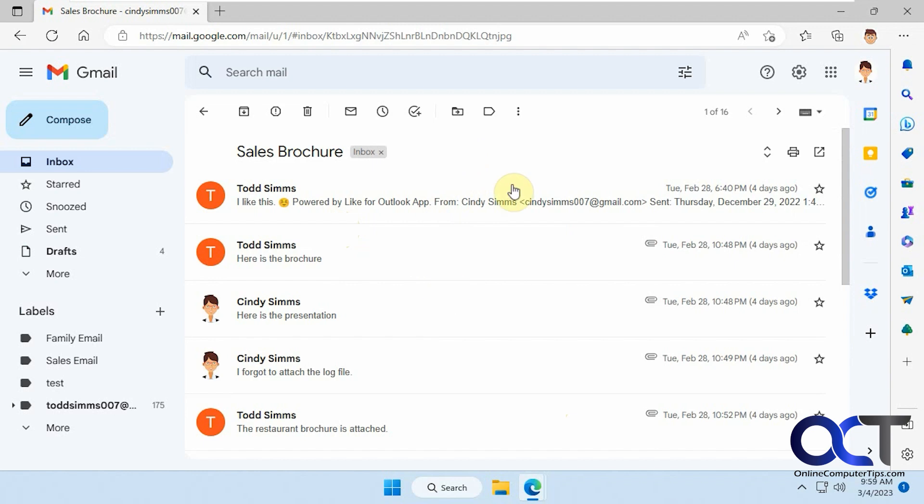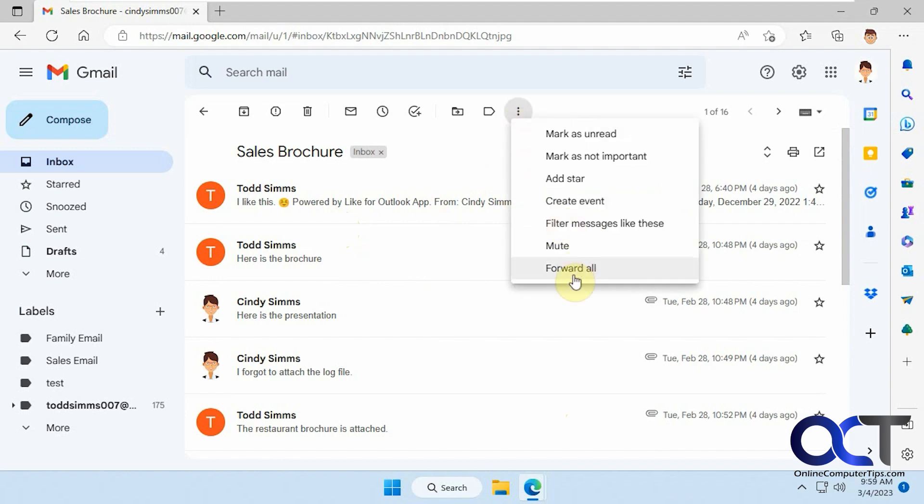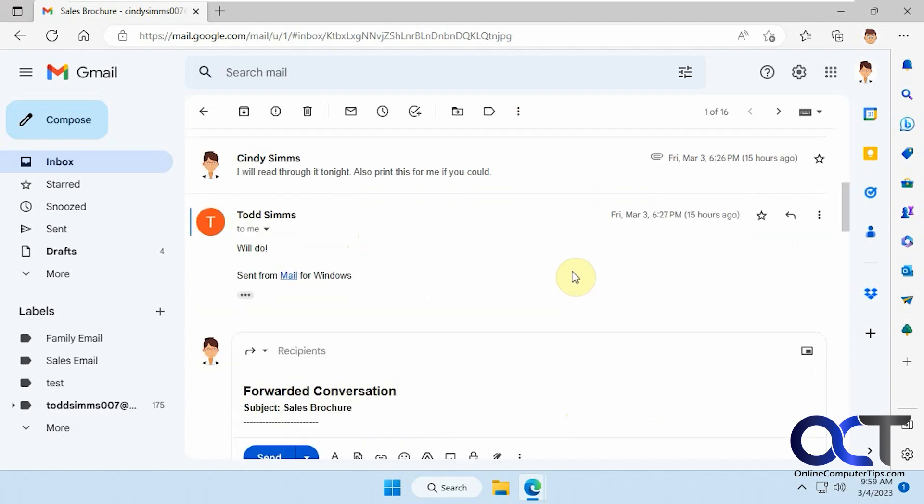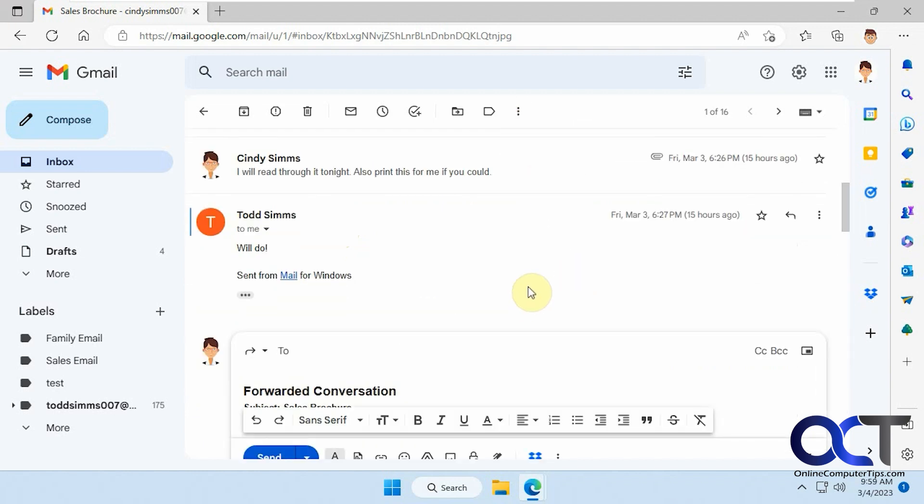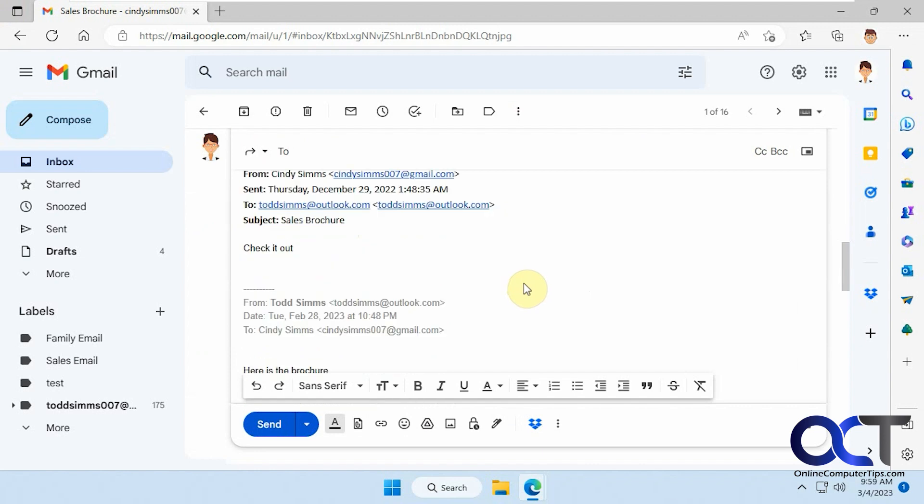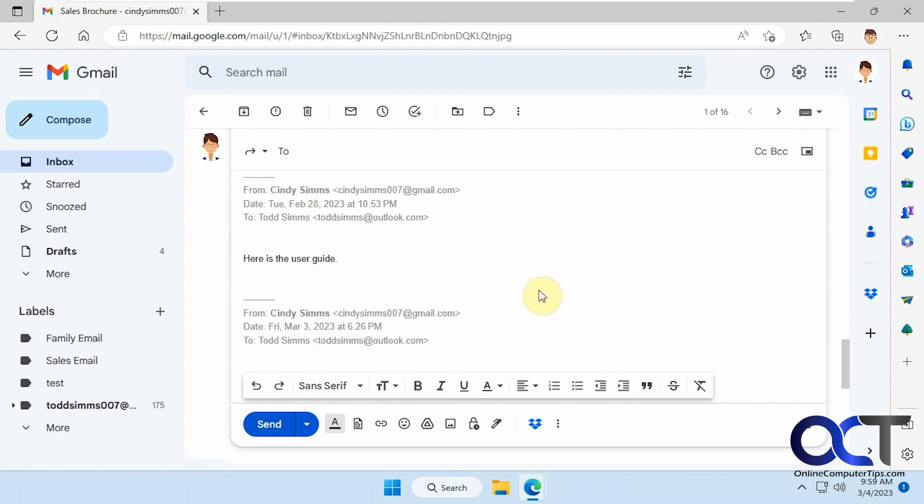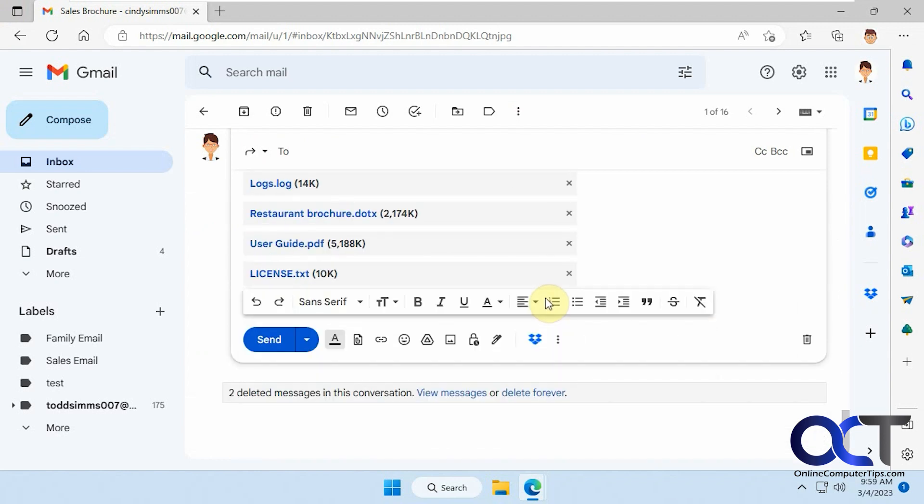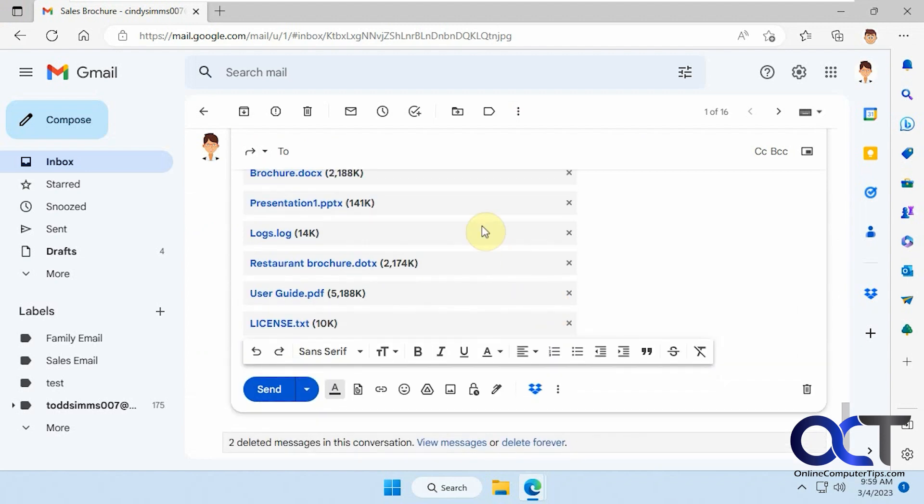But one little trick you could do, it's not the greatest solution, but it'll work, is when you're in that email, go up to the three dots here and click on Forward All. And then if you scroll down to the bottom, it will show you all of the attachments in that email.